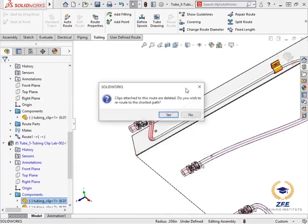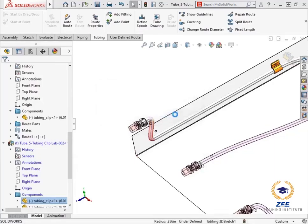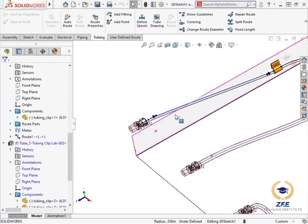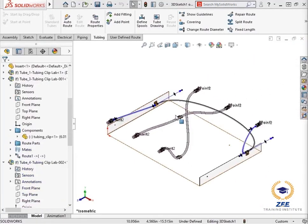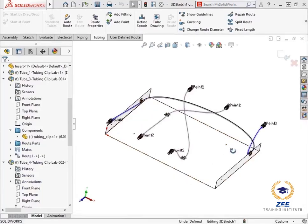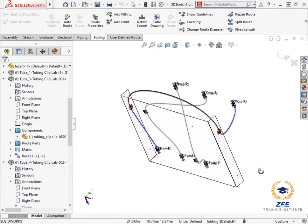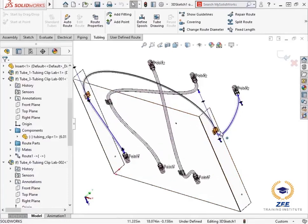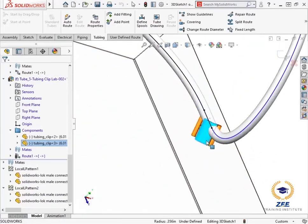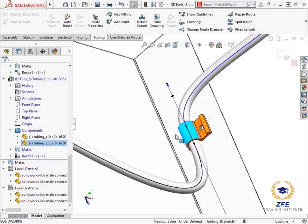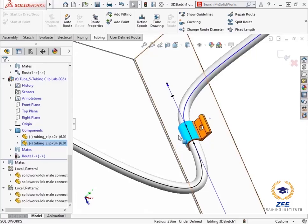When I do, SOLIDWORKS asks if I want to reroute to the shortest path. I will click yes, and the tubing updates to go directly into the other clip. I will also go to the last tubing clip I placed and rotate it so it is in the same direction as the clip across from it. Notice that the route automatically updates to accommodate the adjustment made to the clip.